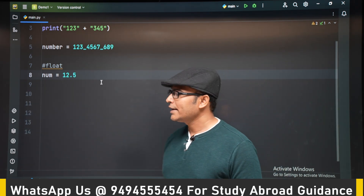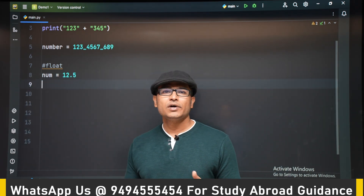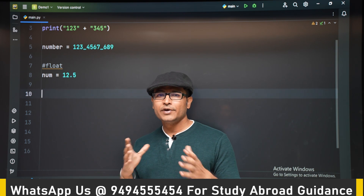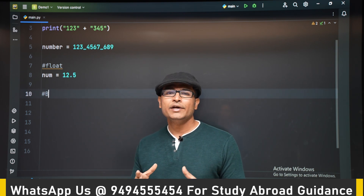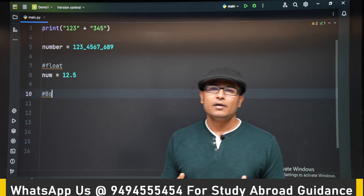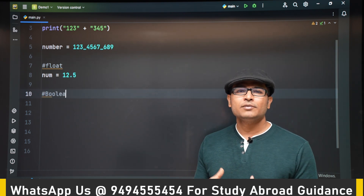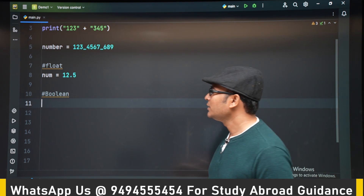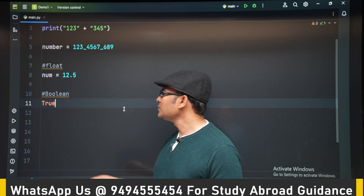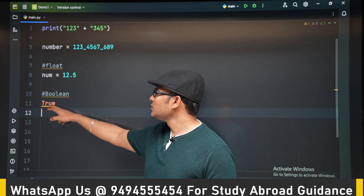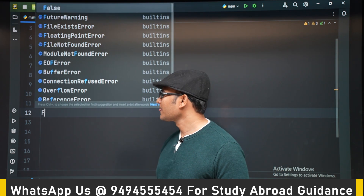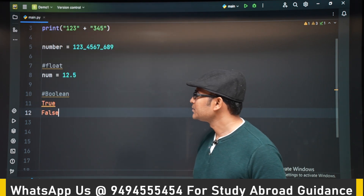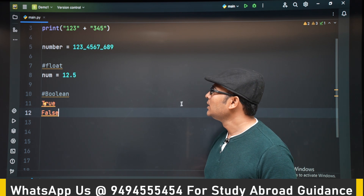We can also have boolean variables or the boolean data type. A boolean variable can take two values: True and False. So this is the boolean data type.